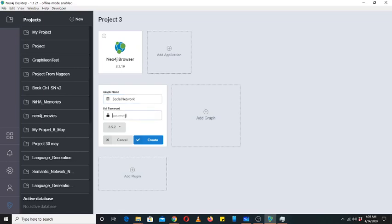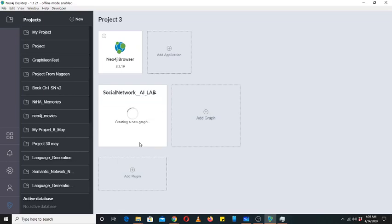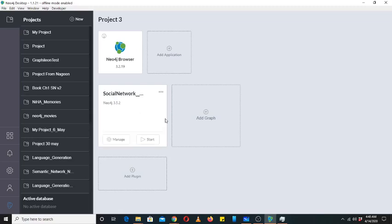You can set a password. Social network for AI lab. It will take a couple of minutes when it runs for the first time. After that it will run quickly. Make sure to click Start first, then we will move to Manage. Click Start.